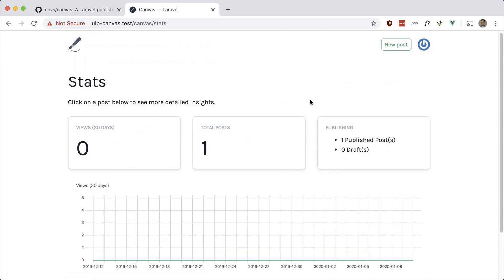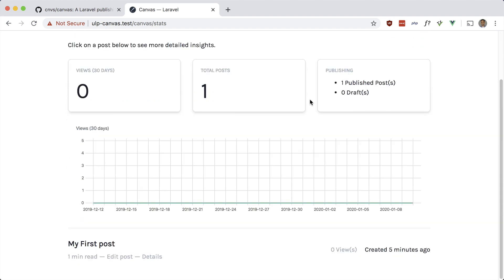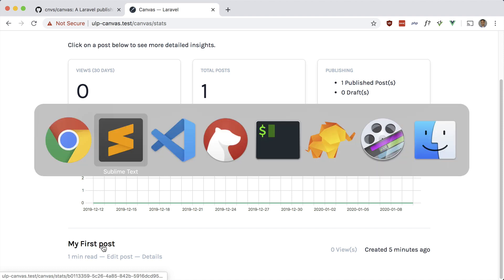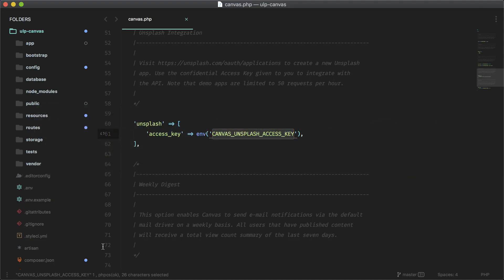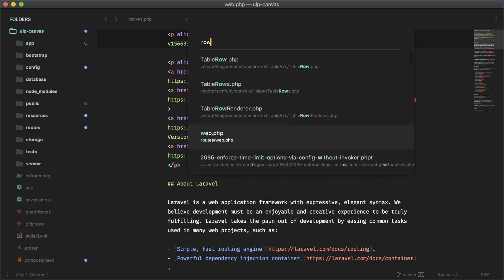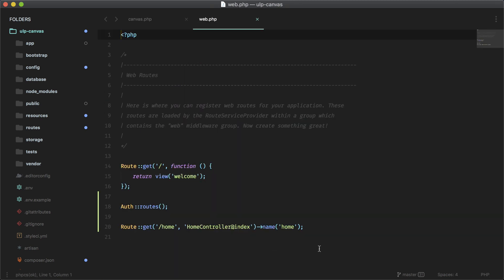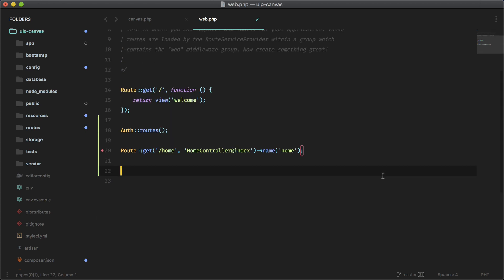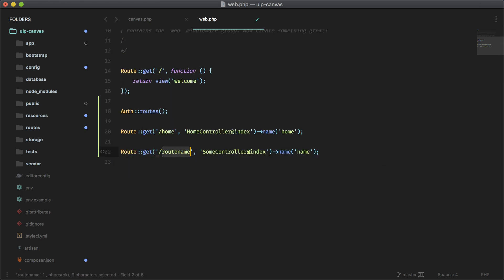Now it's up to us to show the posts on the frontend. There is a theme included, which I'll show you later, but for now we'll build one from scratch. Let's go to our routes file and make a new route for our blog — Route::get('/blog', ...) pointing to a PostsController index method.